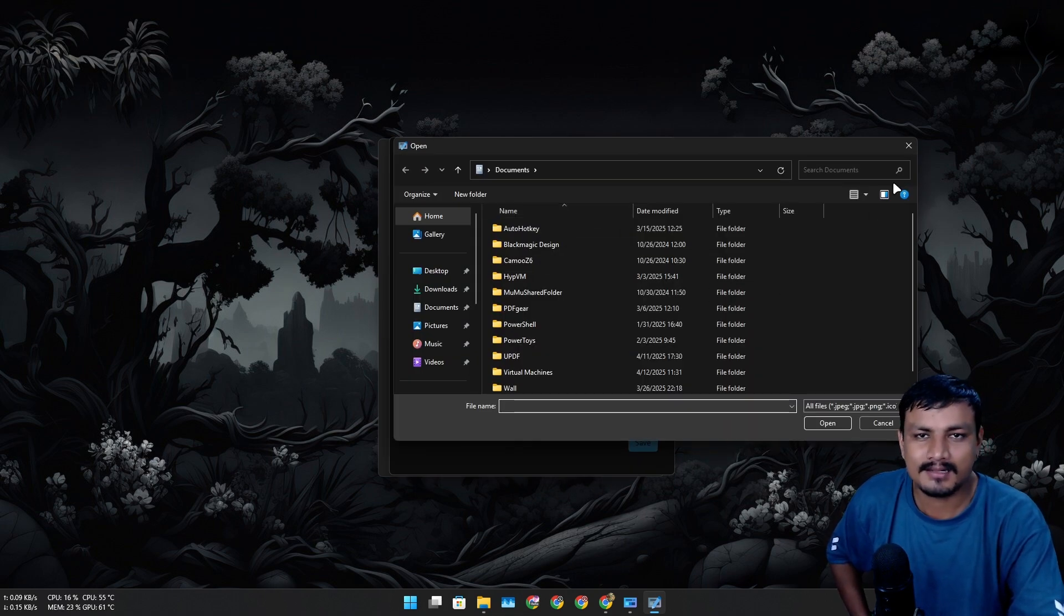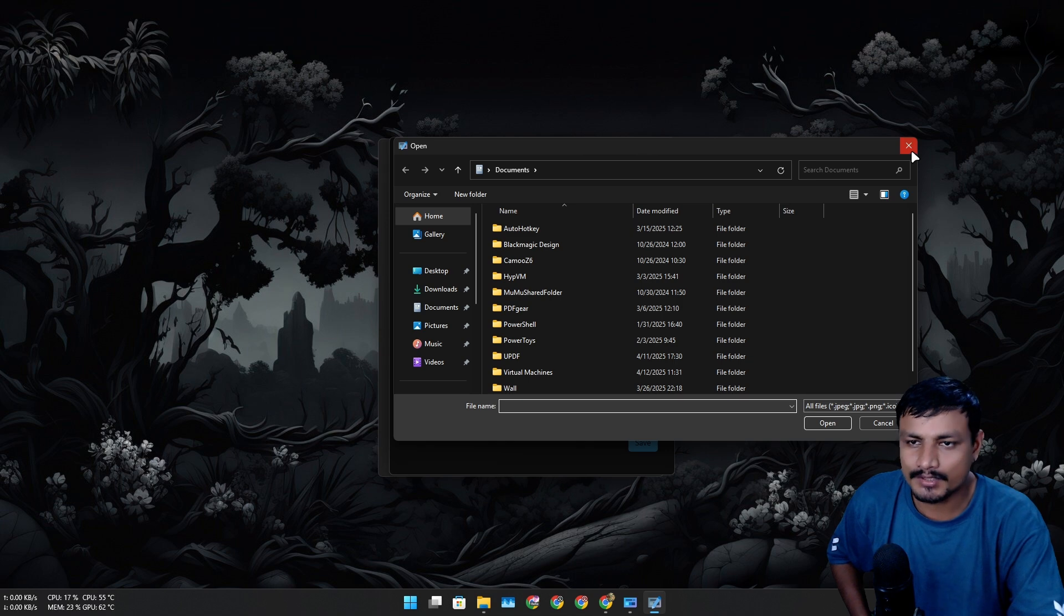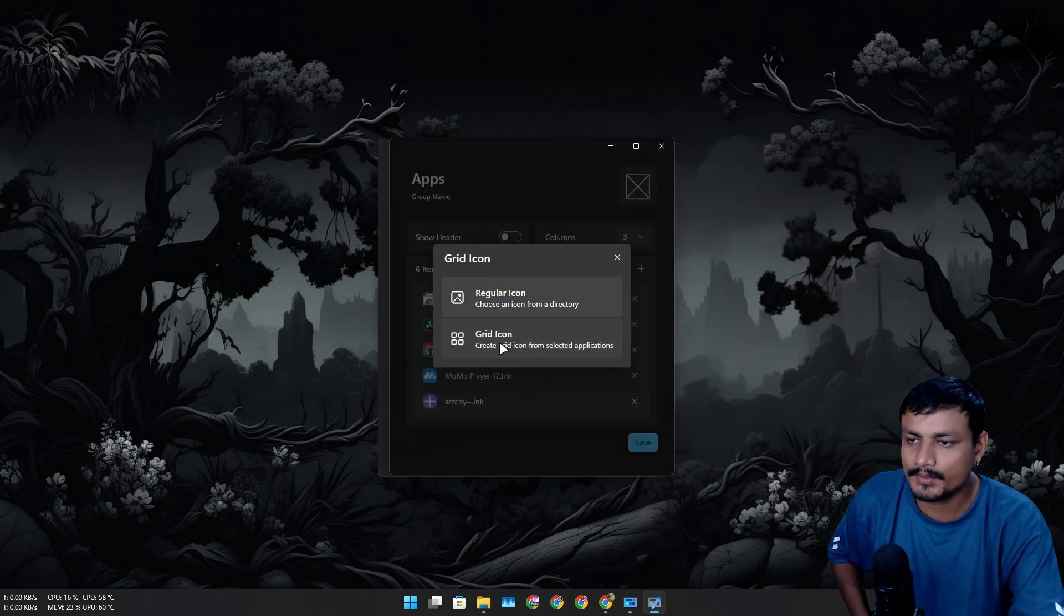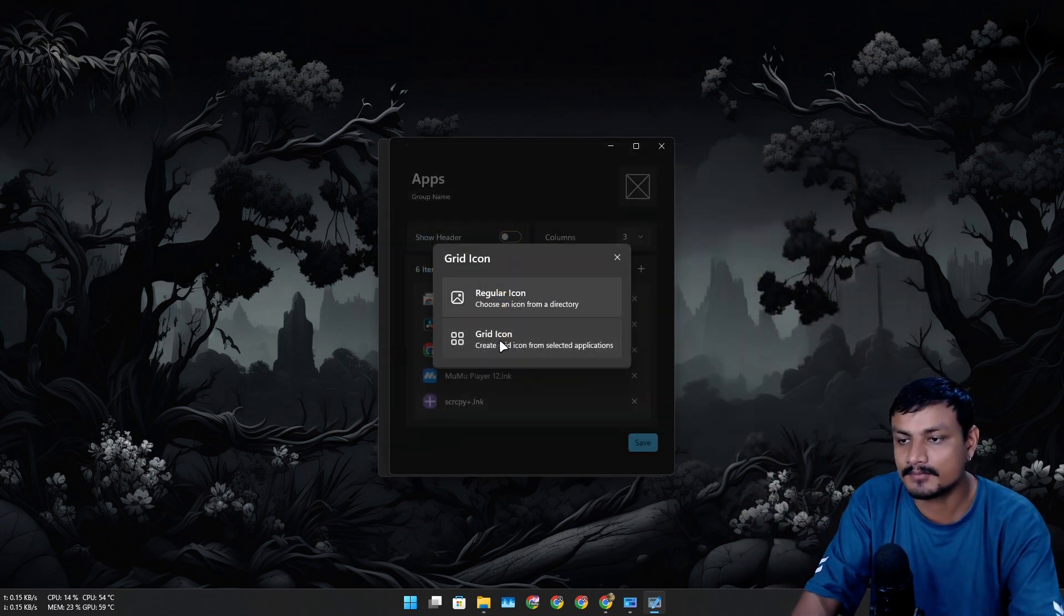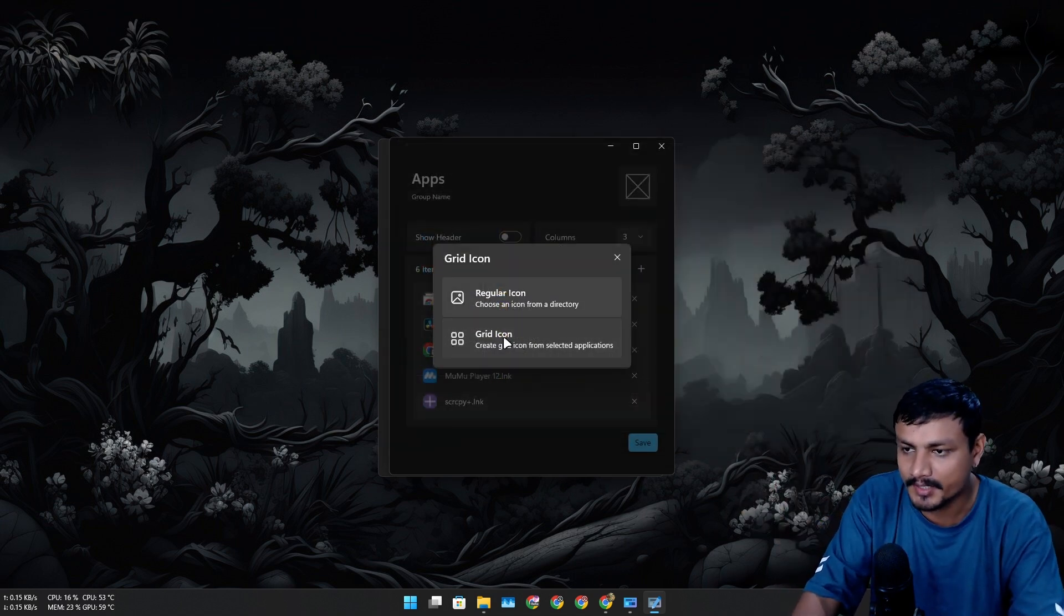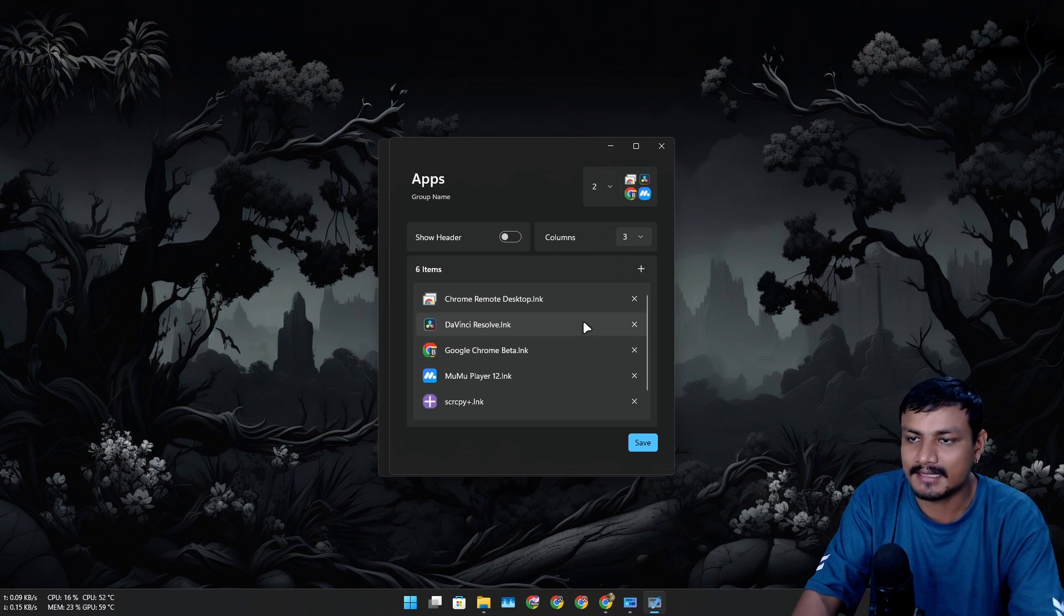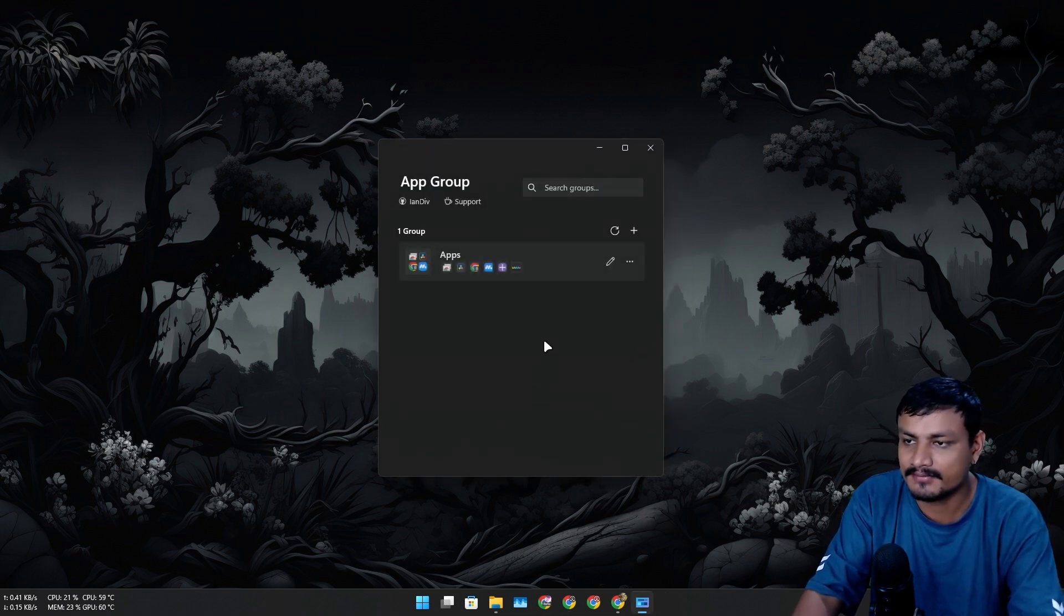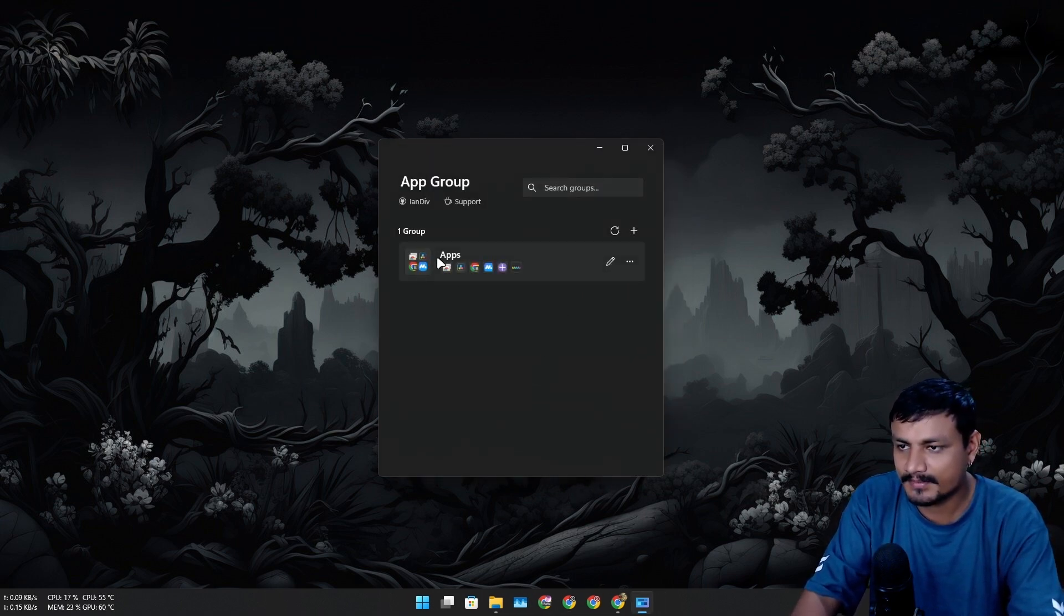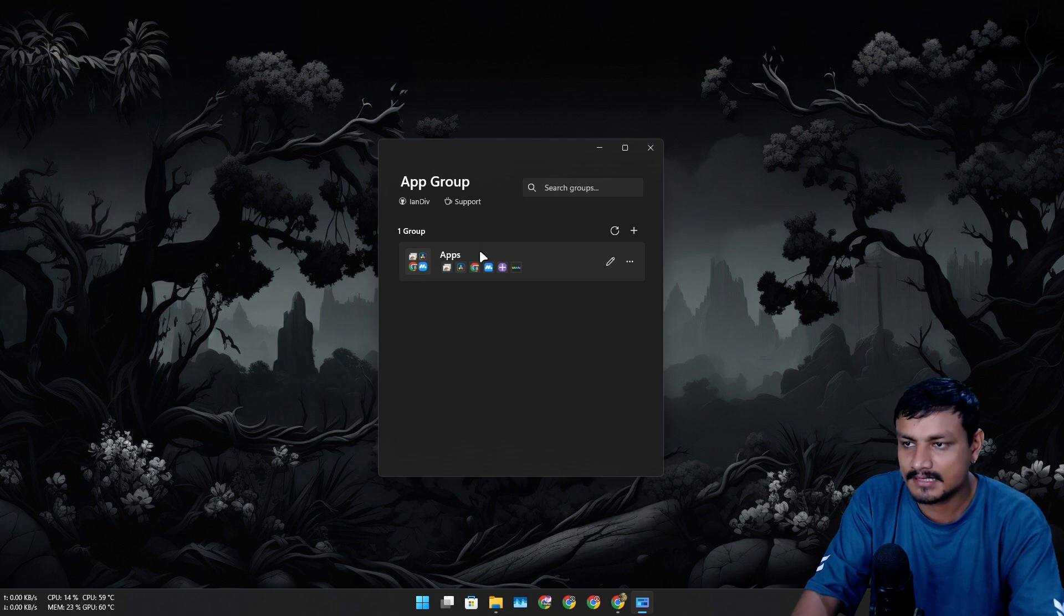You can also change the icon of this thing, regular icon. You can choose whatever icon you want, or you can have the grid icon from the grouped applications. I'm gonna select that for this example and I'm gonna click on save.